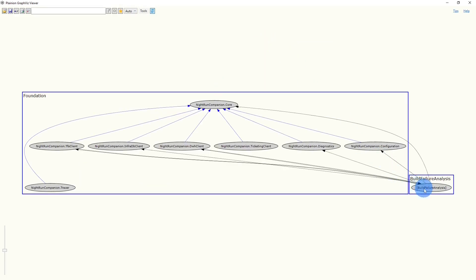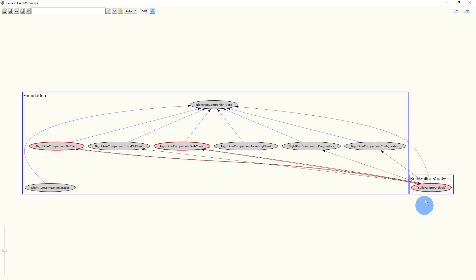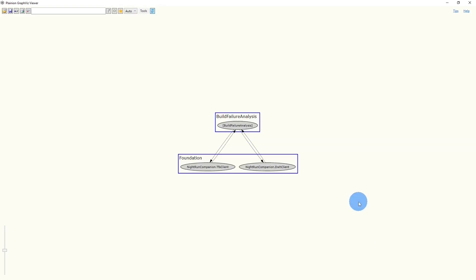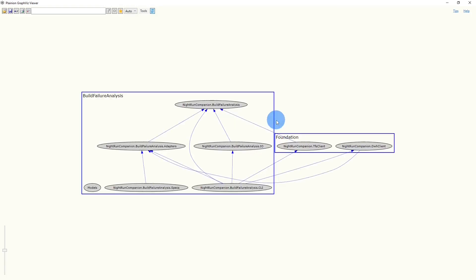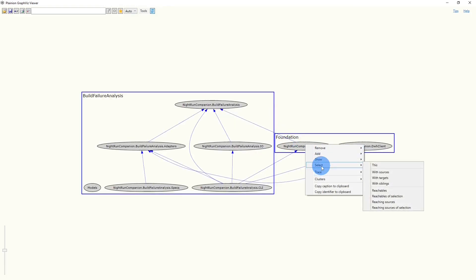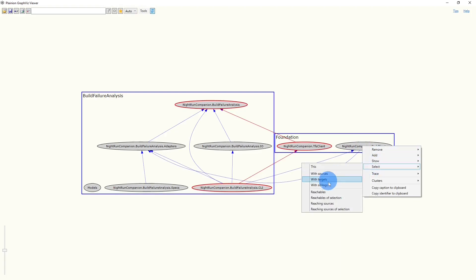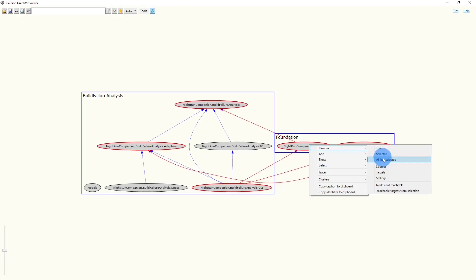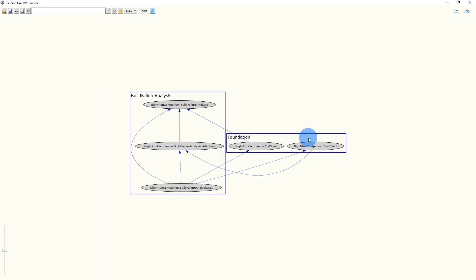And then select the Build Failure Analysis node including all sources. We again remove all nodes but the selected ones. We now also unfold the Build Failure Analysis cluster. And we now select the projects from the Foundation cluster including their siblings. And one more time, we remove all nodes but the selected ones. Let's re-layout the graph.